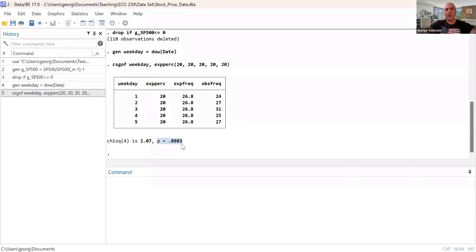So we don't have enough evidence to reject H0 hypothesis. There is not enough evidence to conclude that they are unequally distributed. So we accept that weekdays are equally likely stock market to generate positive returns, which means H0 is true.